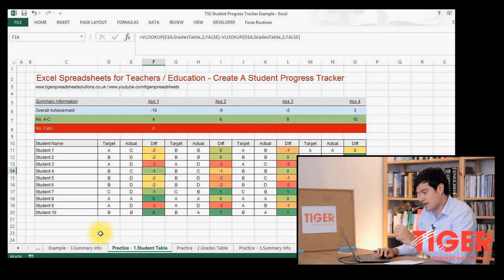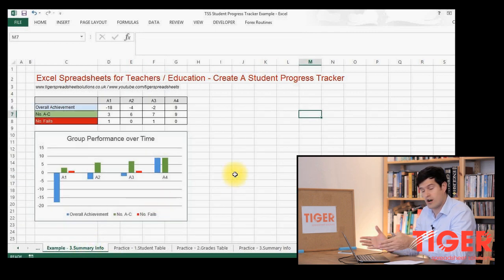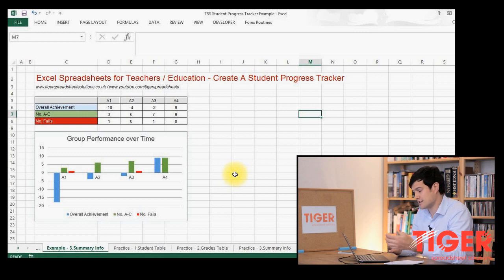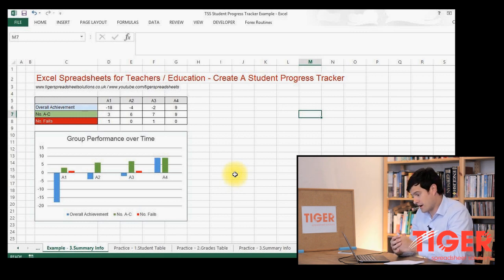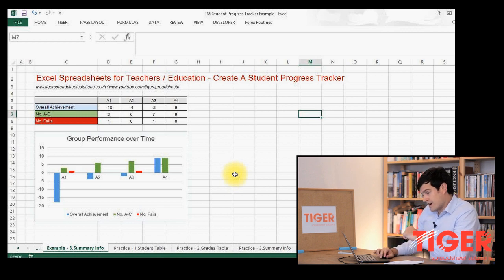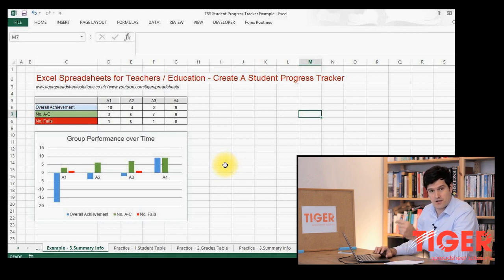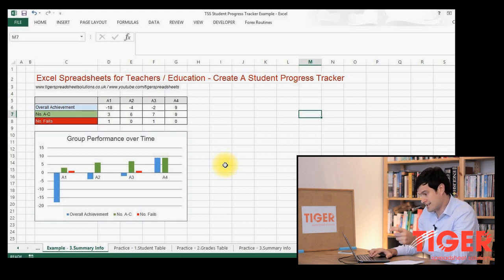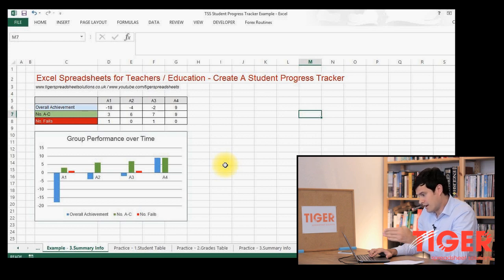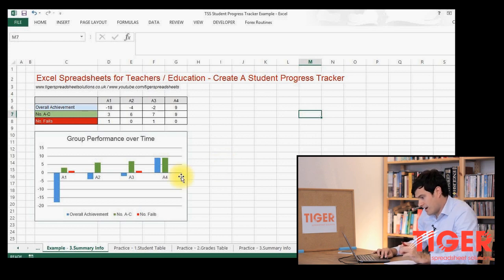In this video we're going to continue on the theme of summary information and think about generating things like charts — things that visually represent our analysis and what's going on. We've got a really nice chart here, and the aim of this video is to allow you to understand how to generate this kind of thing yourself. Make sure you've downloaded the practice file from our website — the link is underneath this video.